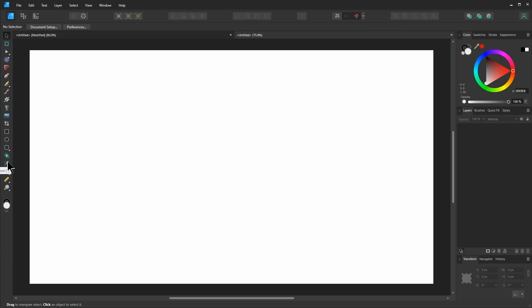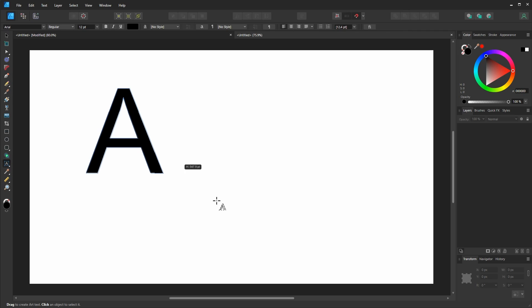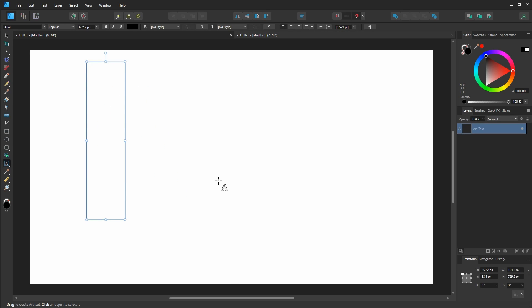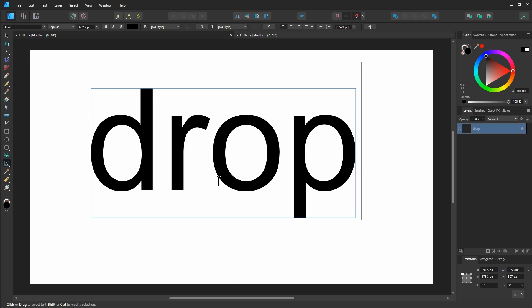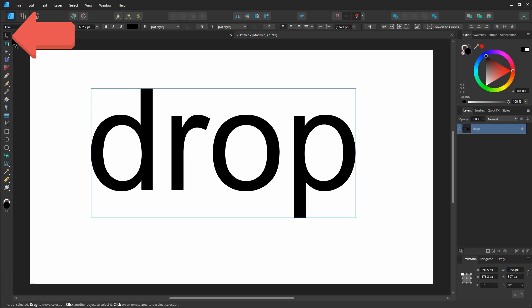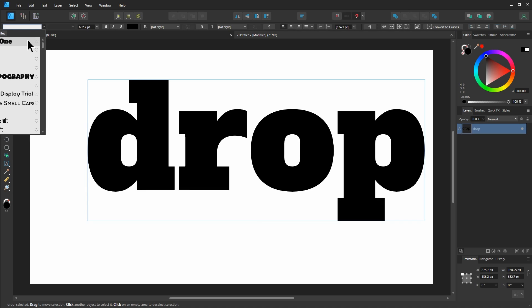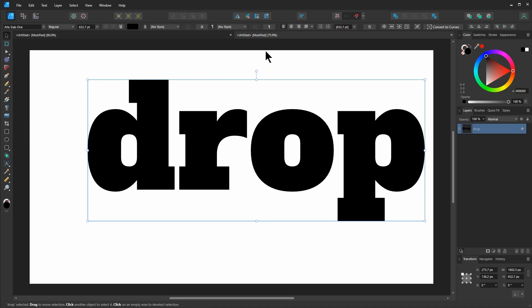I'm going to click on the artistic text tool and I'm going to click and drag so I could see the size of the letter. We want some nice large letters. So I'll click on the tool here.